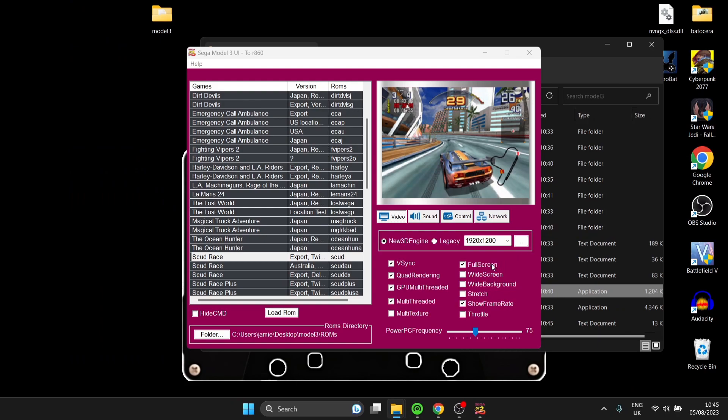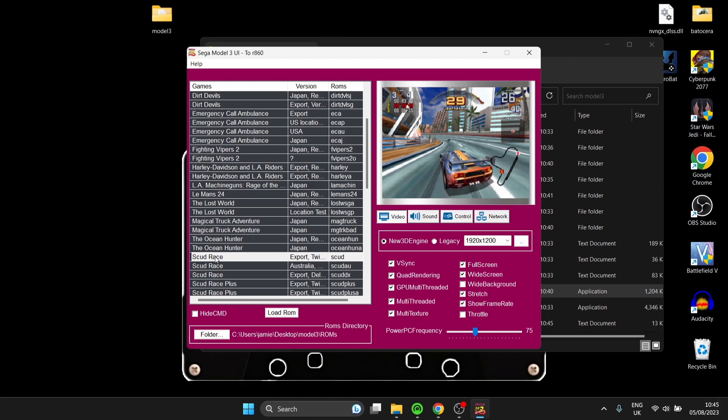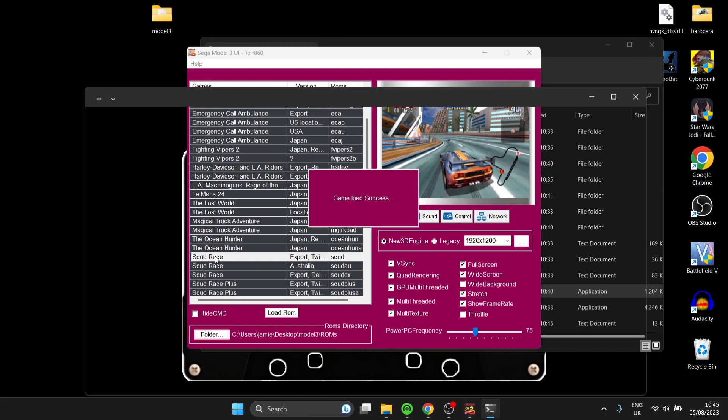On the UI here, we have widescreen, widescreen background, stretch, and we've got a few other options we can play around with. I'm going to try and make this as good as I can. I'm going to select widescreen, I'm also going to try stretch on this, and I'm also going to hit multi-texture. Let's open up Scud Race again.